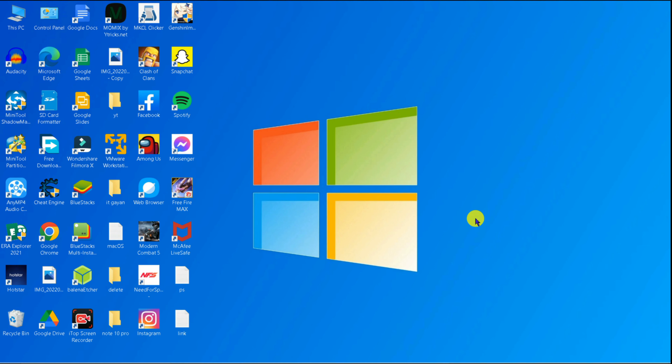Hello friends, welcome back to my YouTube channel HackerGyan. I am going to show you how you can install Paro 2S on your Windows computer. You can install Paro 2S, which will be quite simple.